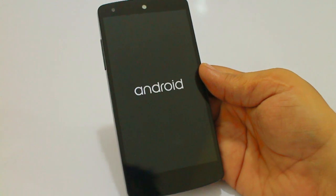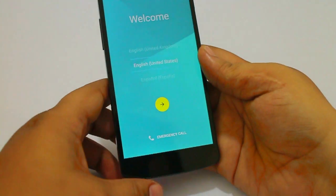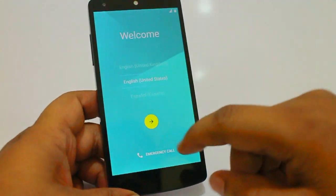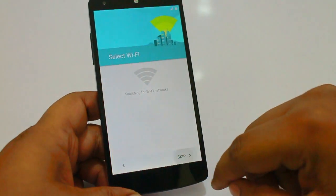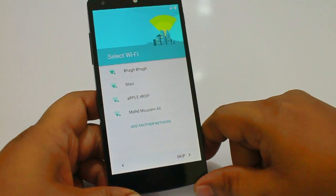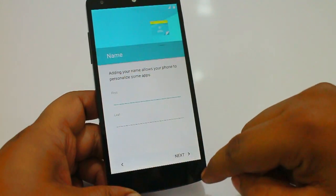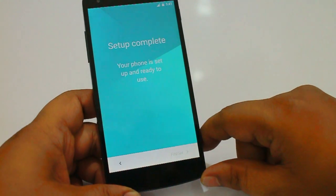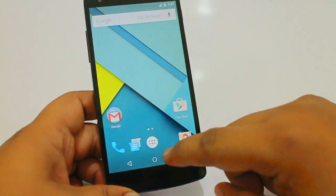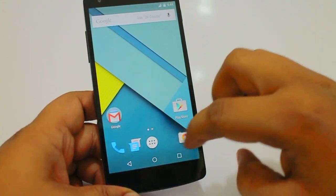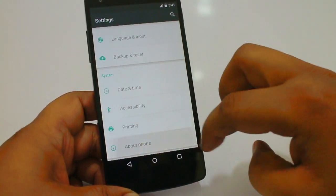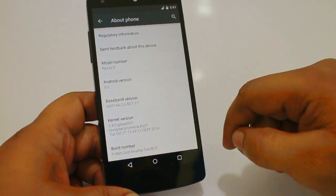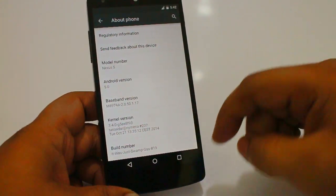Don't worry, it might take five minutes for it to get into the system. You just have to set up as normal. As you can see, the Android L version is 5.0 and the build number is swap gas b19.